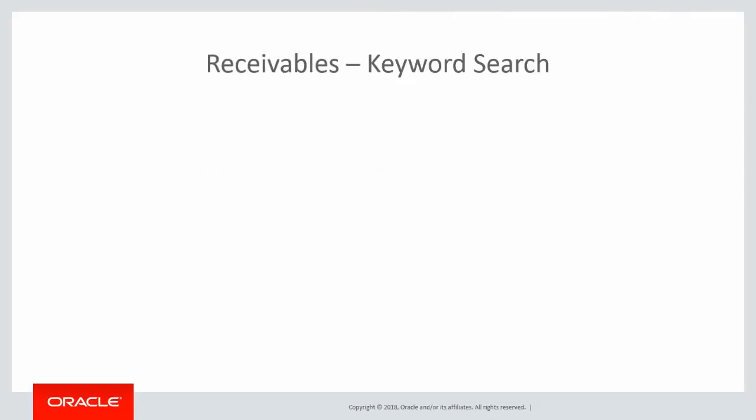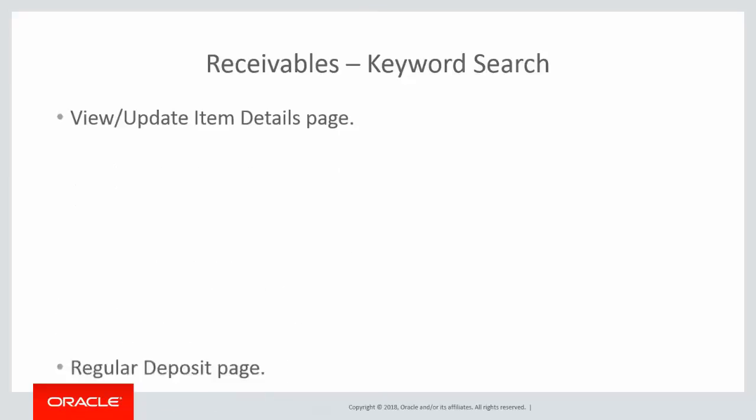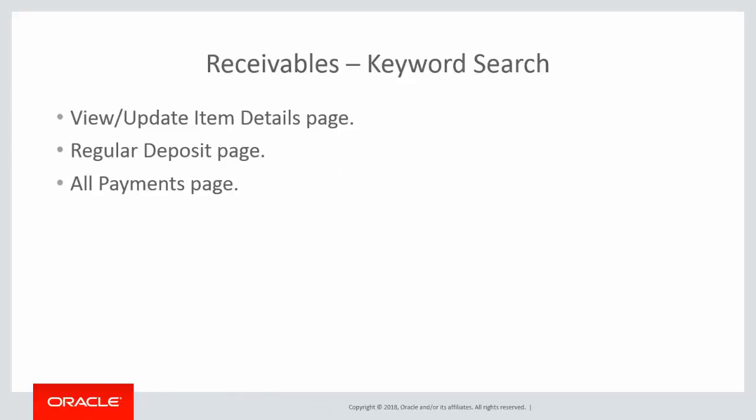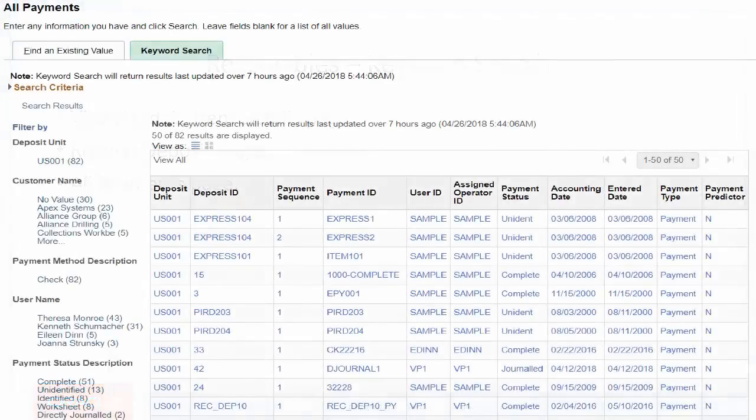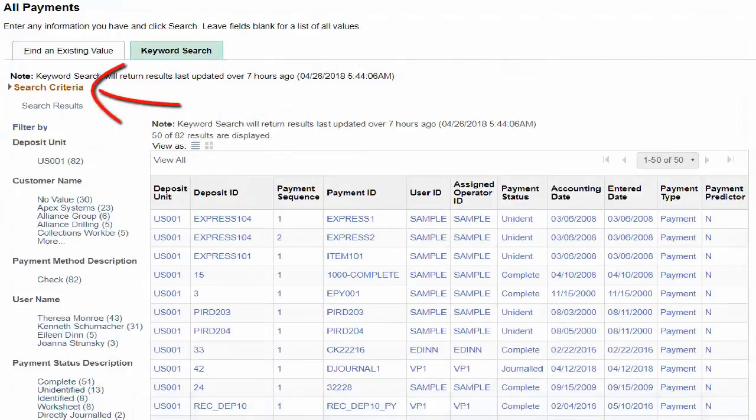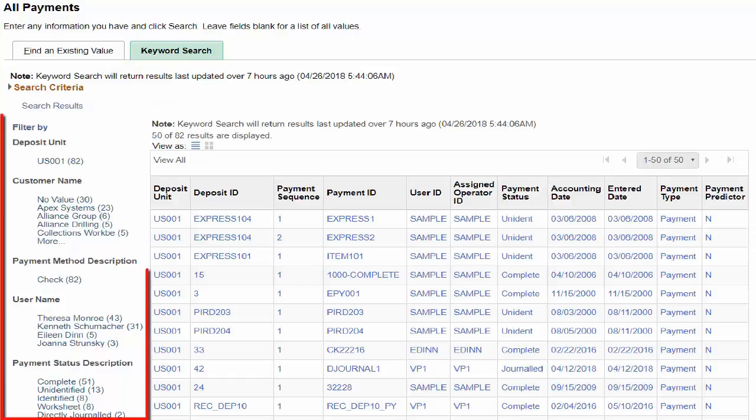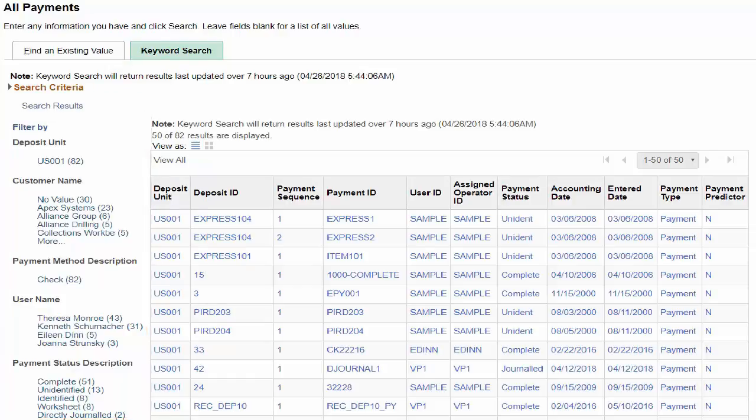PeopleSoft Receivables has added the Keyword Search feature to view Update Item Details, Regular Deposit, and All Payments Search Pages. These keyword search pages are now using the PeopleSoft Search Framework to perform advanced text-based searches. You can perform additional filtering using the faceted fields on the left. This completes our discussion of the Keyword Search for Receivables Items feature.